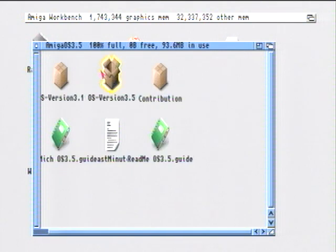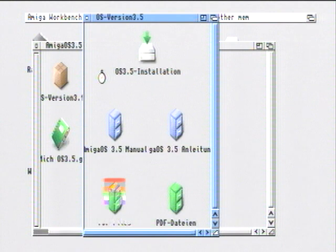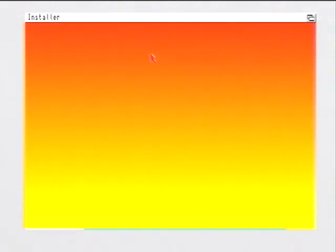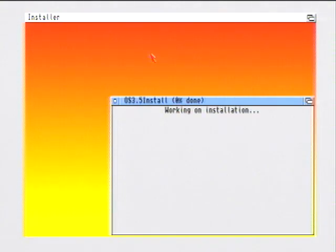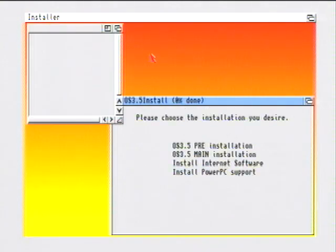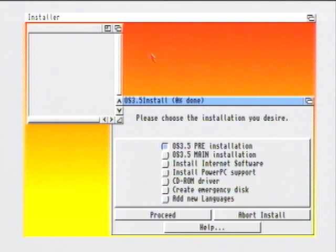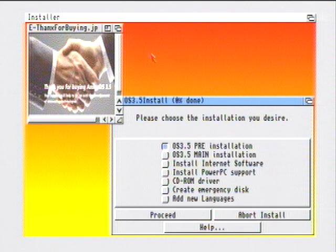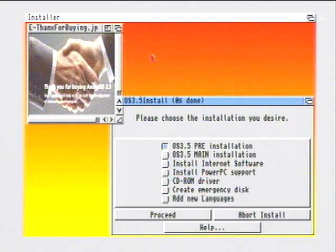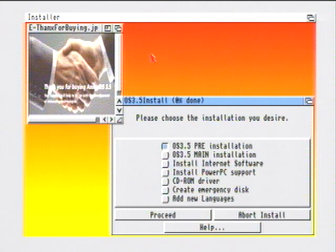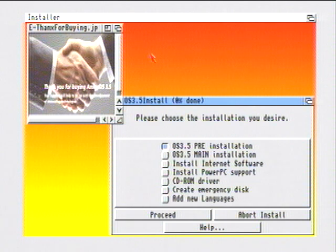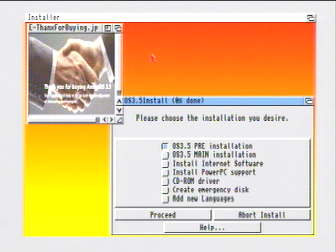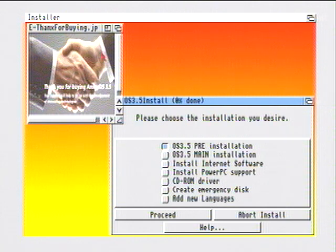We're going to go ahead and click on 3.5 and we should be getting an install screen pop up. This is what you get when you install Workbench 3.5. As you can see you can install it, and you've got other software. You can install internet software, PowerPC support, CD-ROM drivers. There's quite a lot of stuff on there really.